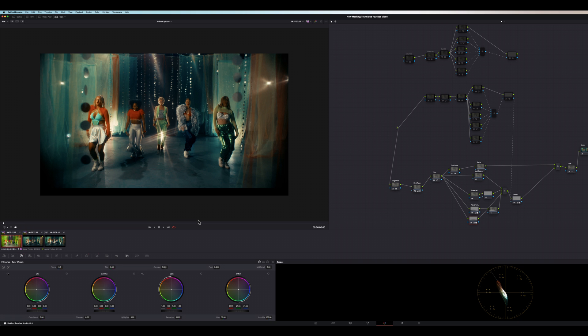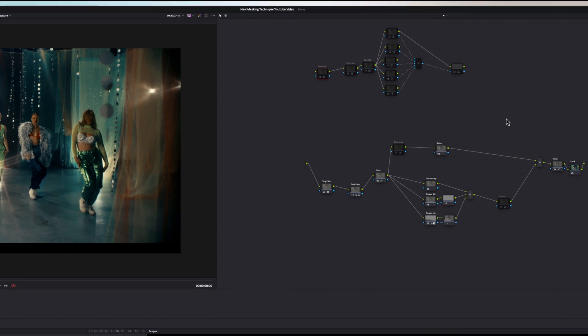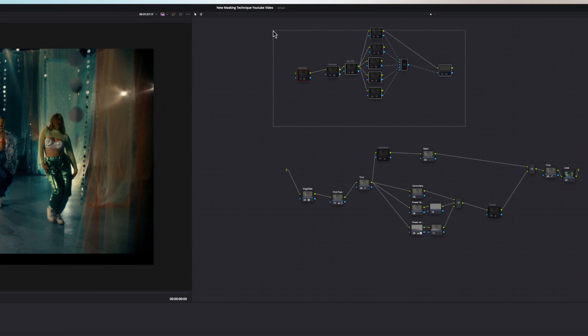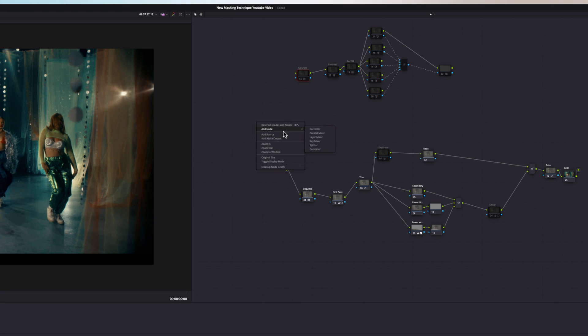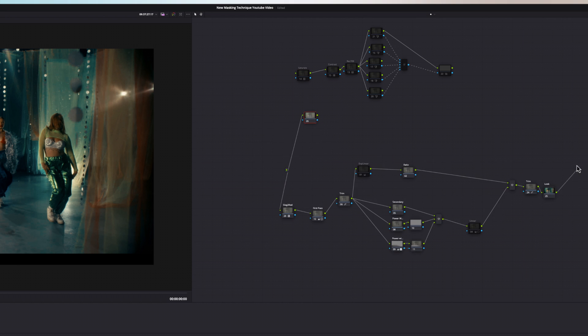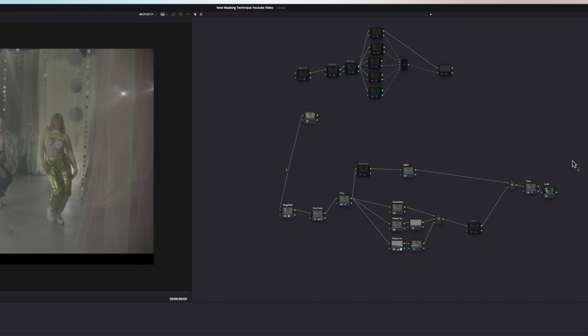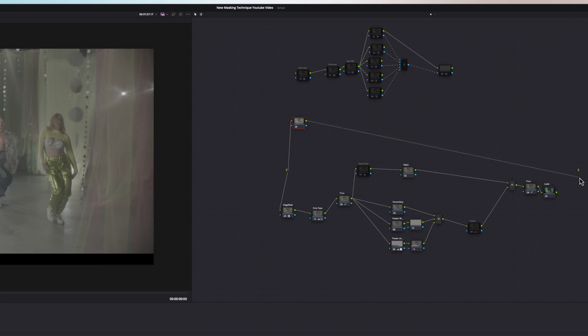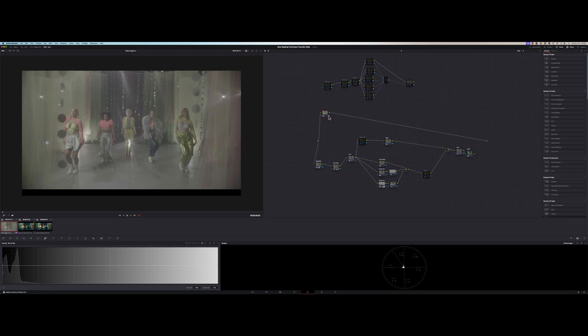I'm going to show you. I have the node structure built up here, but I'm going to show you how I built this from scratch. You're going to want to start off by adding a corrector node and then going over to grab your source input and connect it to the input of your corrector node. I disconnect my look and start a brand new color grade on top of my look here. So now we're working with a log image.